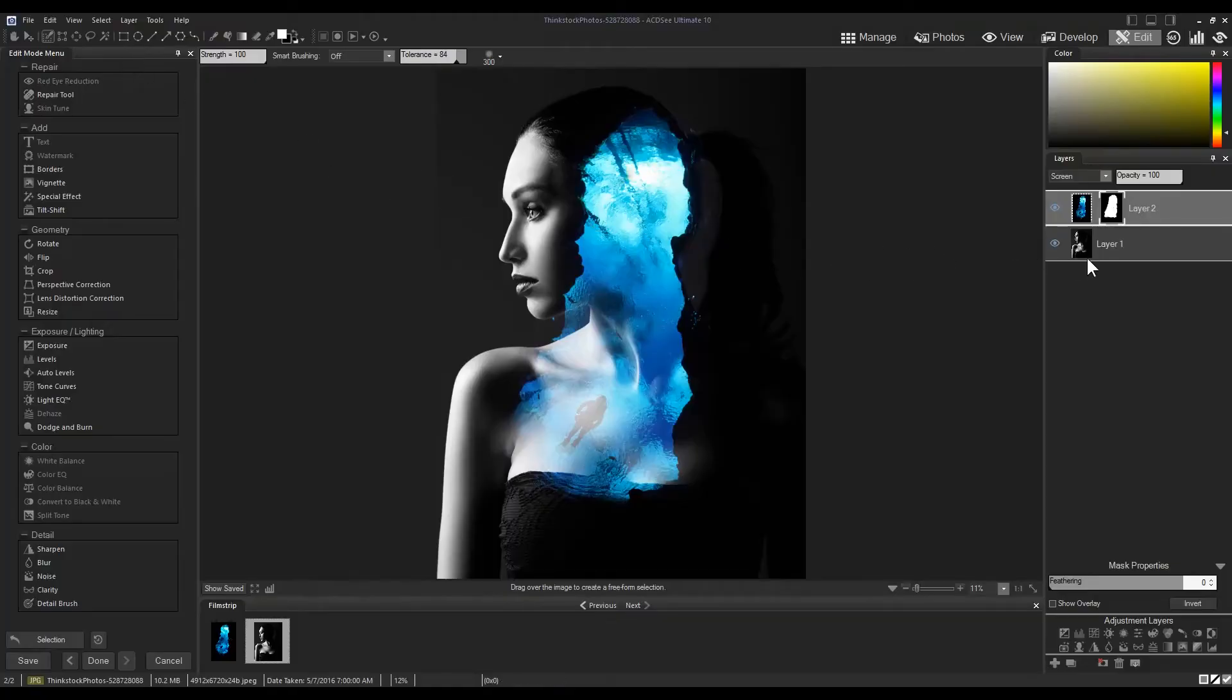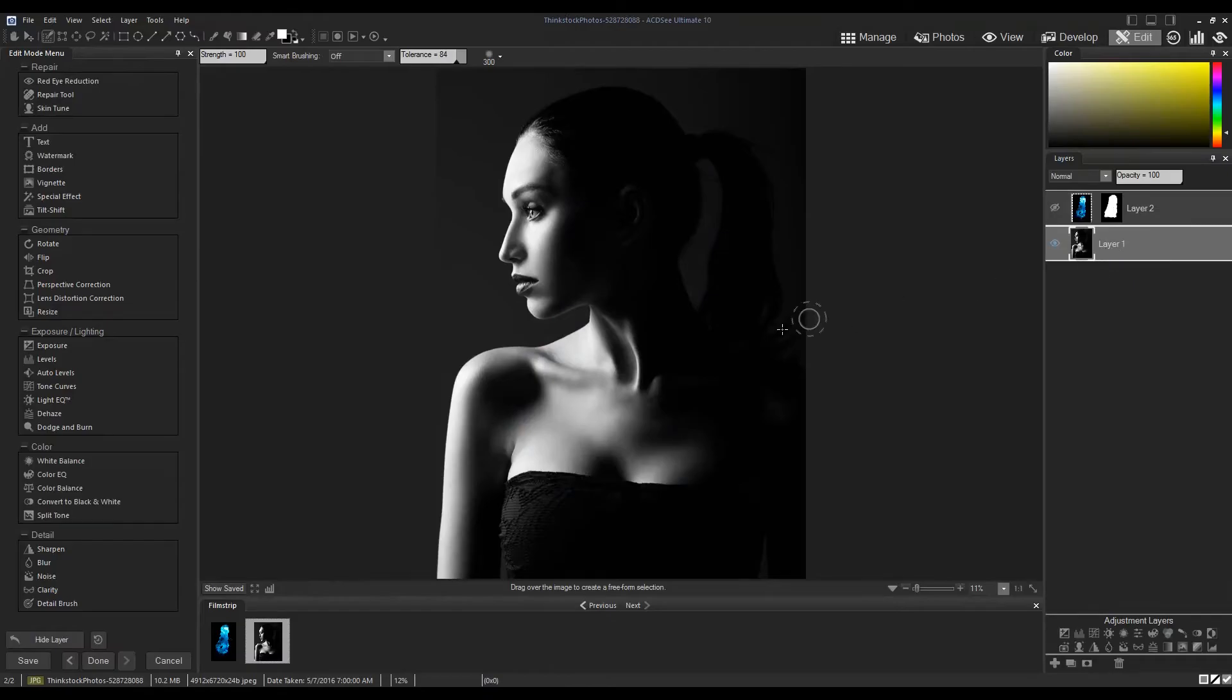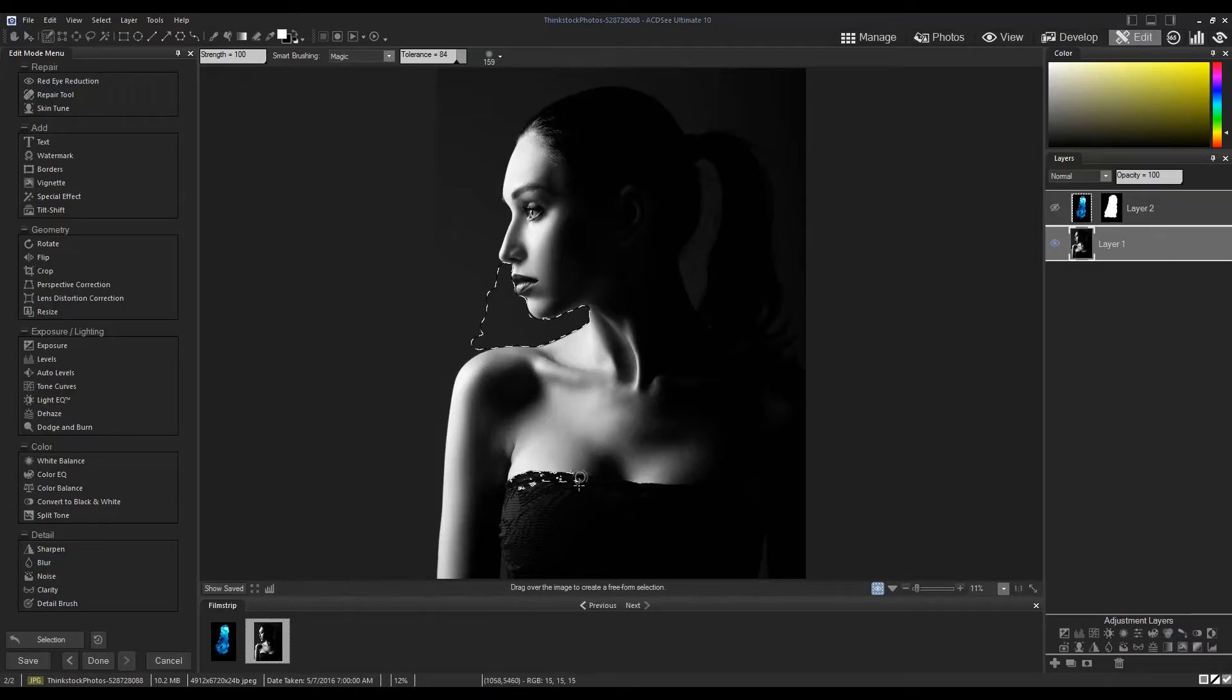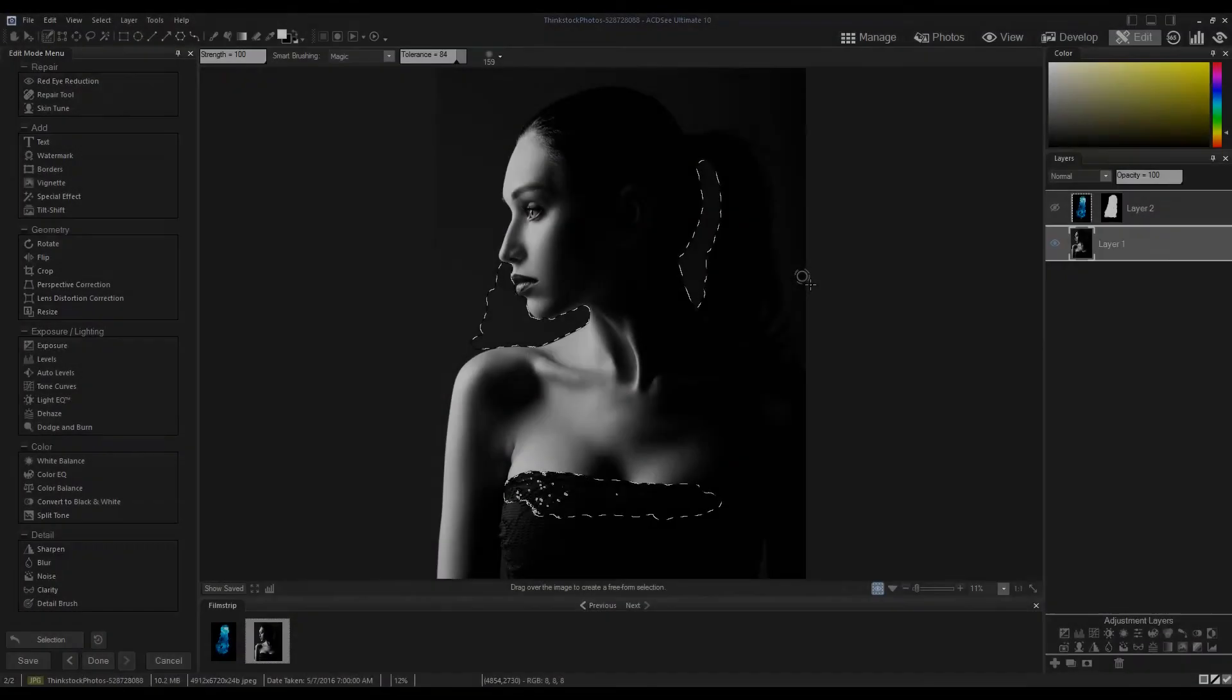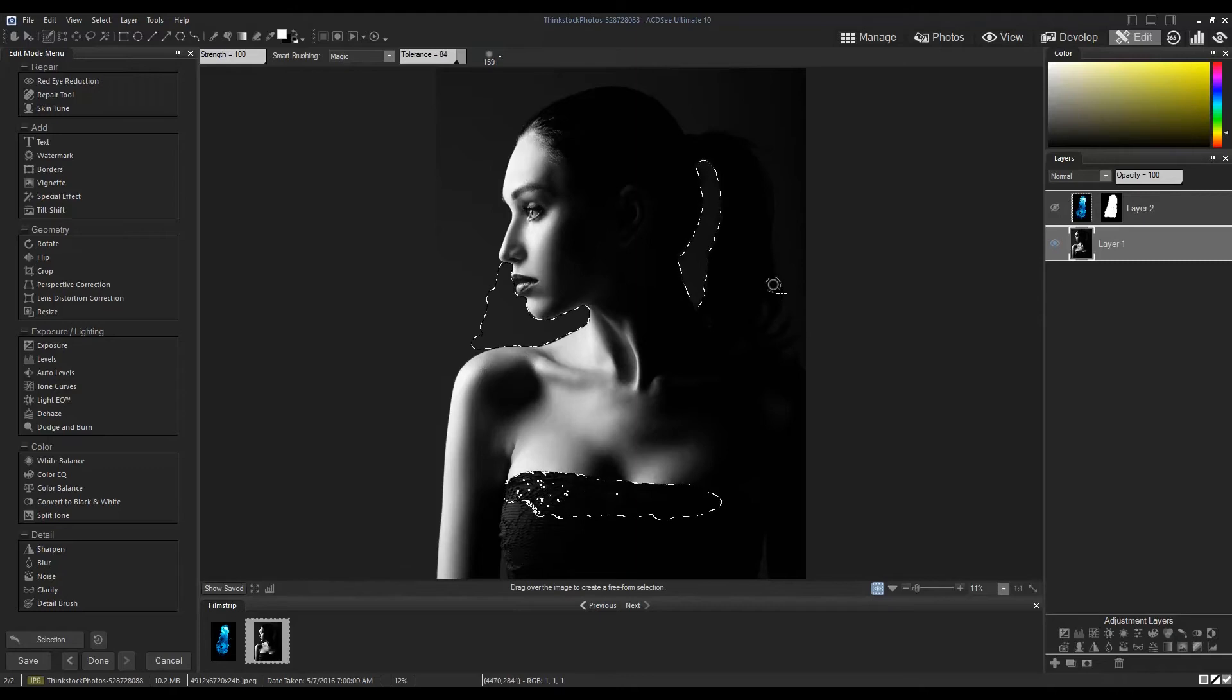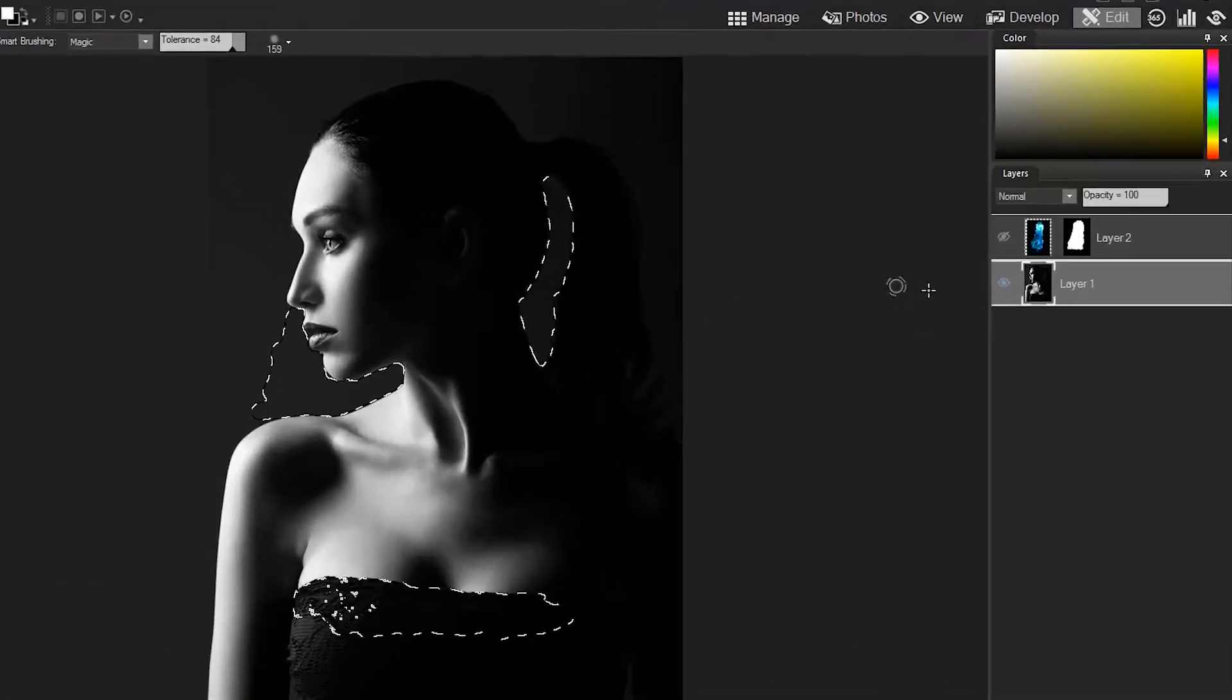I'm now going to hide layer two and begin a new selection on my base layer. The places I'm selecting are the ones I'd like to erase in the above layer two. Now that's great, but it probably doesn't make a lot of sense. If we unhide the scuba layer by clicking the blue eye icon, I can show you what I mean. Unhide the layer and select the mask.